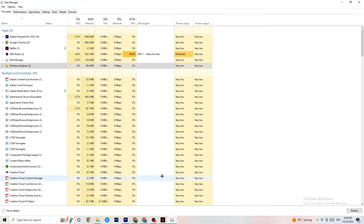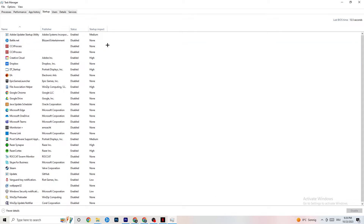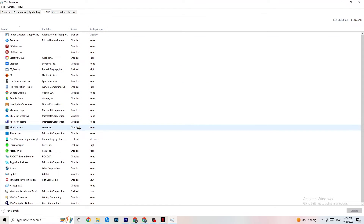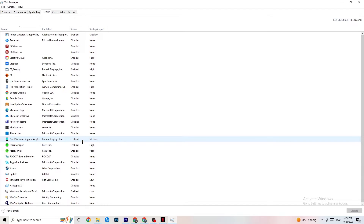Go to the Startup tab in Task Manager. You'll see all the applications that automatically start when you boot your PC. Disable every single one you don't need that's running in the background all the time — this will 100% cause your game to freeze or stutter. Right-click each one and click Disable.